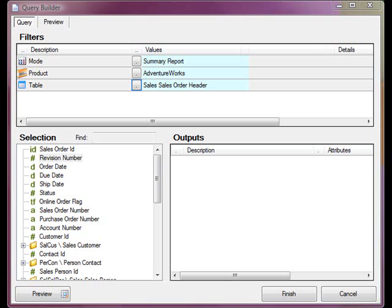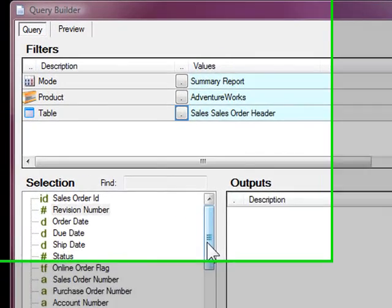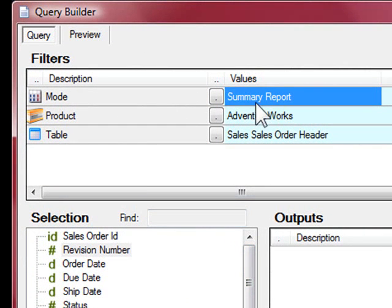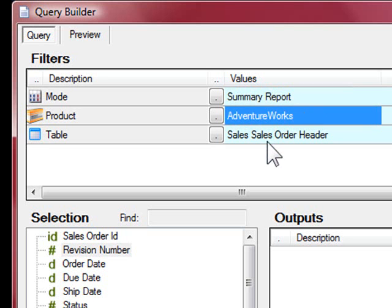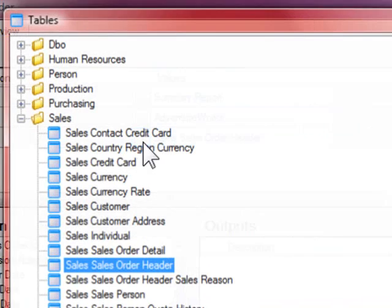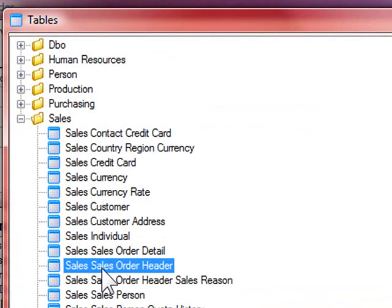In this video we'll be exploring the use of output expressions. Output expressions allow you to define your own formulas. This is quite useful when the underlying data model doesn't quite have the type of logic that you're after. For the example, I'll be using the query mode summary report, the product AdventureWorks, and the table sales order header.